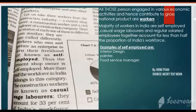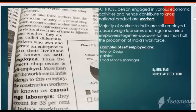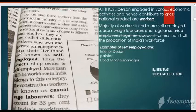Now look at the types of employment. There are three types of employment: Number one — Self-Employed. Number two — Casual Wage Laborers. And number three — Regular Salaried Employees.